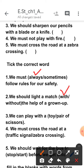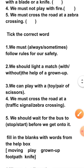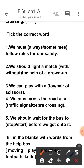Third one: 'We can play with a toy or a pair of scissors.' Children, you can play with the toy but never with a pair of scissors, so put a tick above the word 'toy'. Fourth one: 'We must cross the road at a traffic signal or zebra crossing.' You should always cross the road at a zebra crossing.